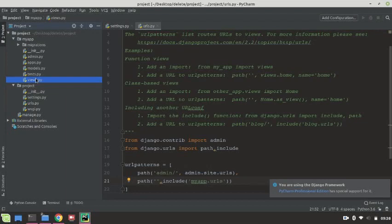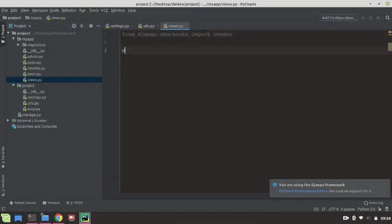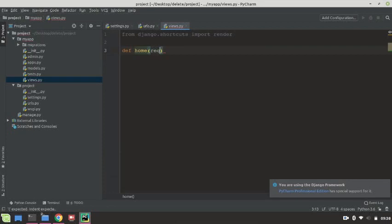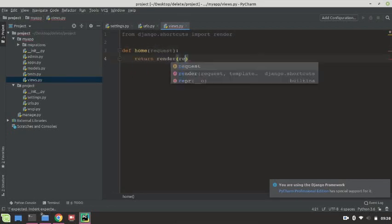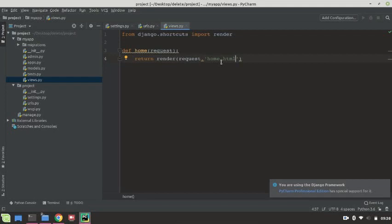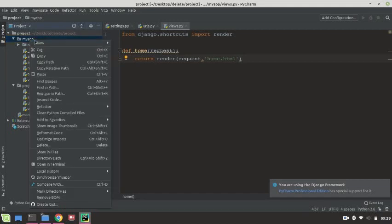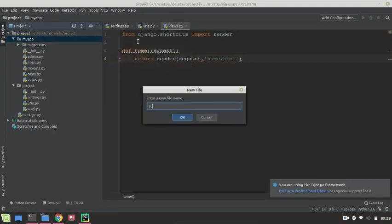Go to views.py file and write here a small function: def home(request): return render(request, 'home.html'). For creating a new file, just right-click on this folder, new file: urls.py.